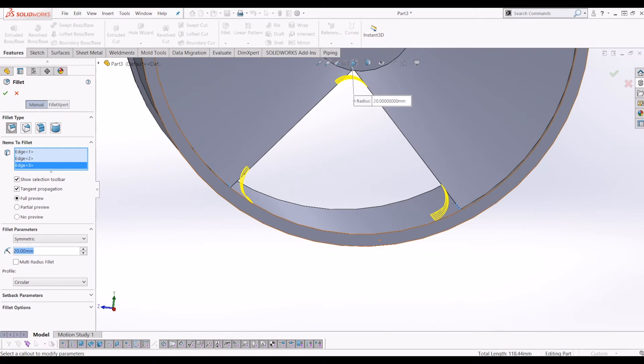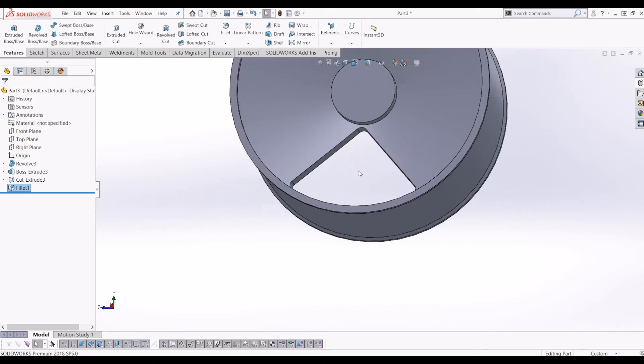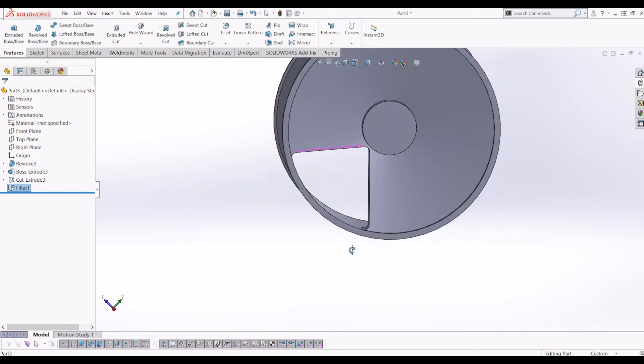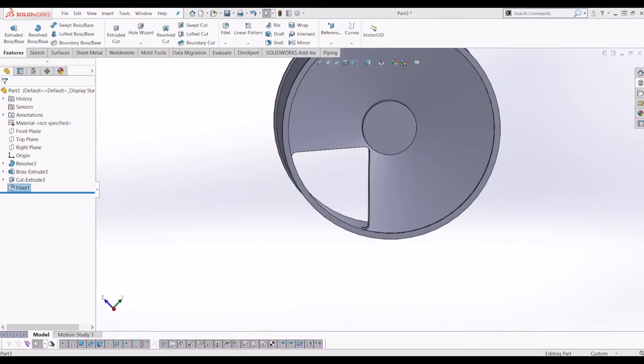I think 20mm is actually a bit big looking at the preview. So let's make it down, go back down to 10mm, and tick that. So now it's starting to look a bit like a hub.